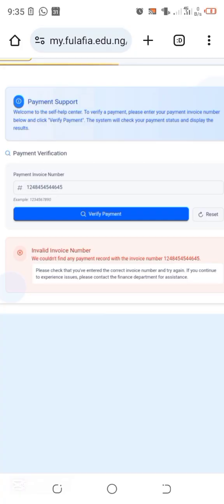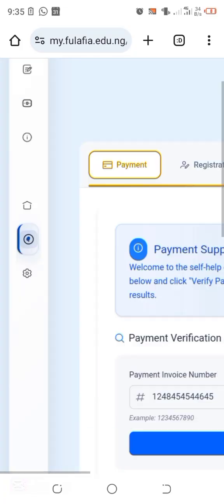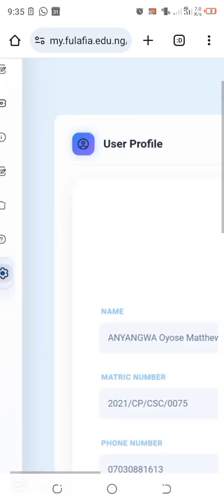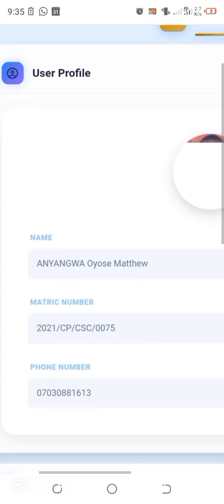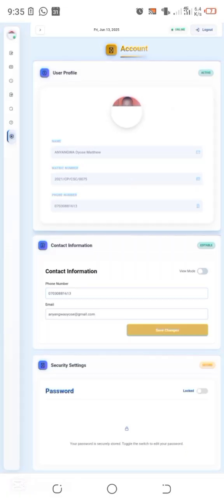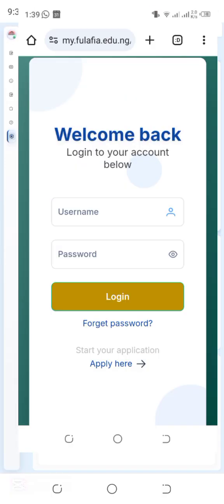We also have Settings, where you can update your password, profile, address, or passport photo through the settings button. This is basically how to navigate the Flavia portal, especially the new portal, which is very awesome. If you find this video useful, please hit the like button and subscribe to my YouTube channel for more tutorials from Biz Learning Academy. Don't forget to turn on the notification bell for more videos like this.